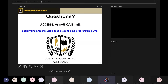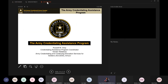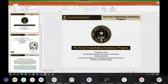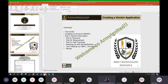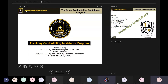Before we go on to the next part of the training, do we have any questions that may have popped up in the box? No questions in the box at this point. Outstanding.